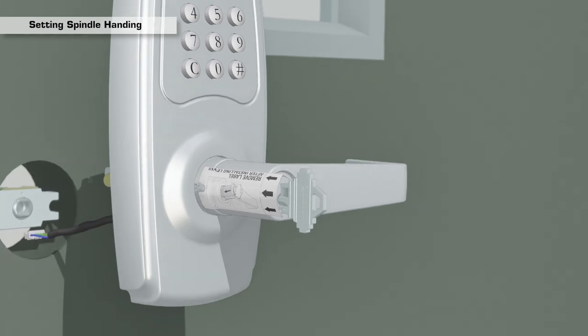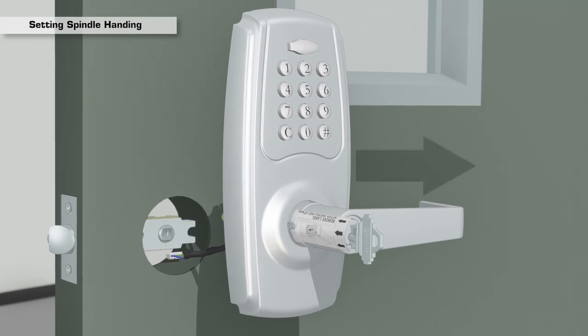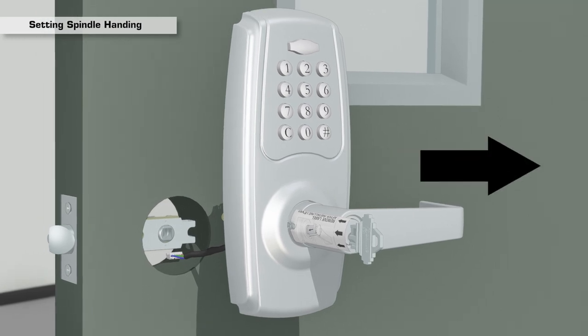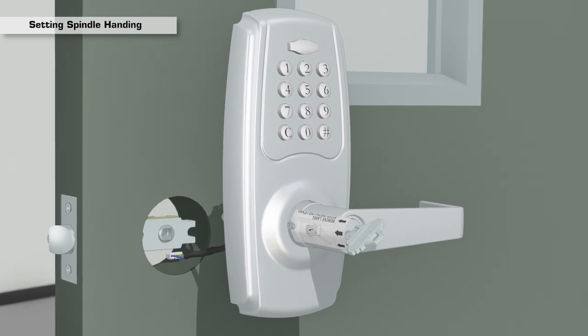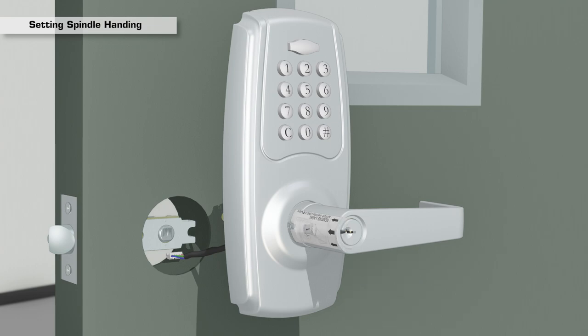The lever handle should be pointing toward the hinges of the door. Turn the key back 90 degrees clockwise and remove. Remove the label.